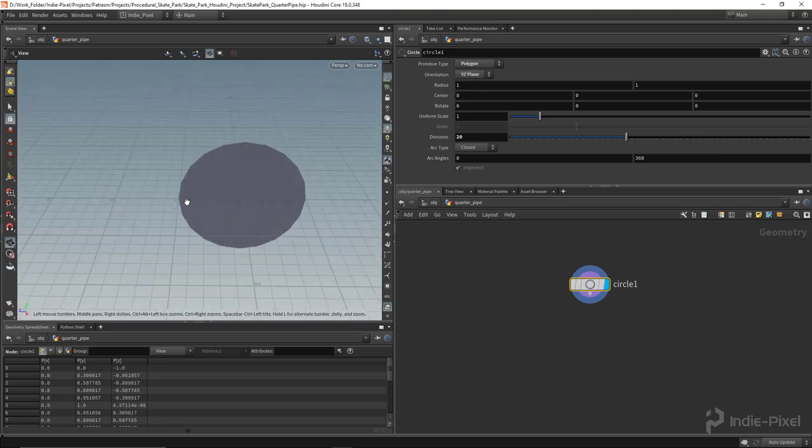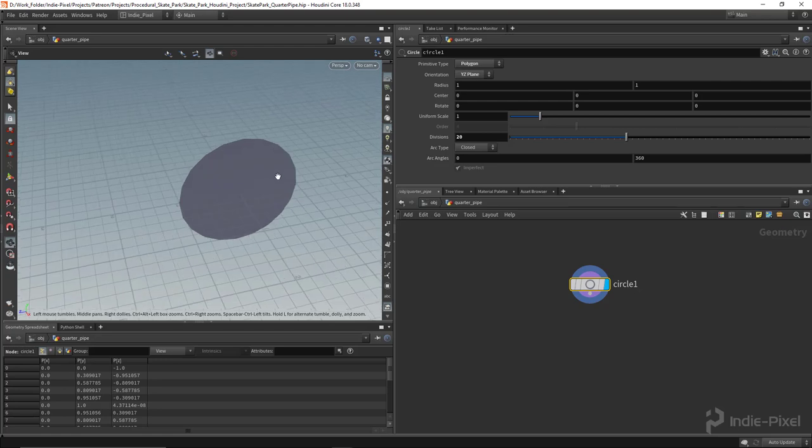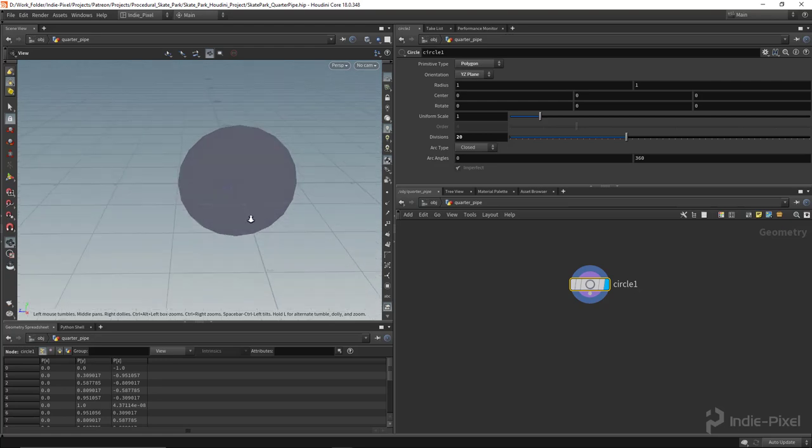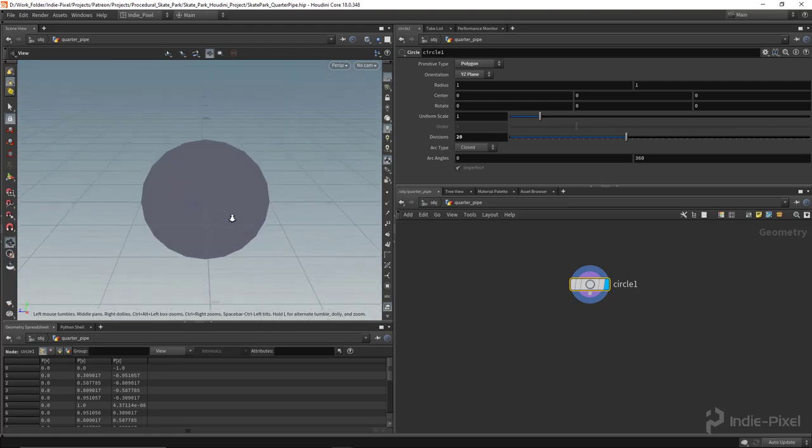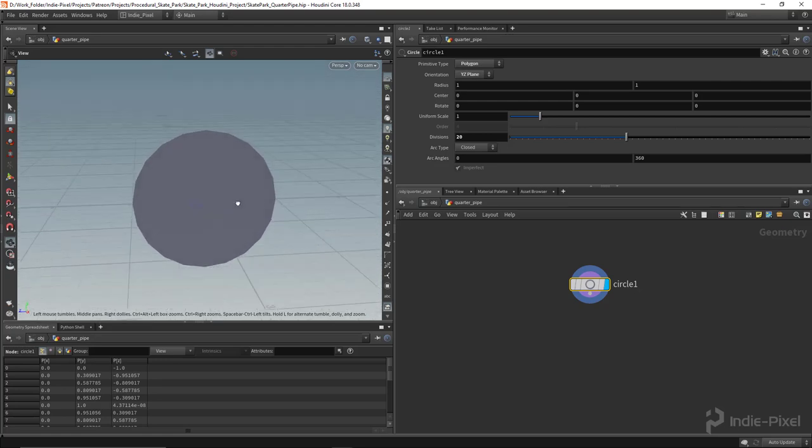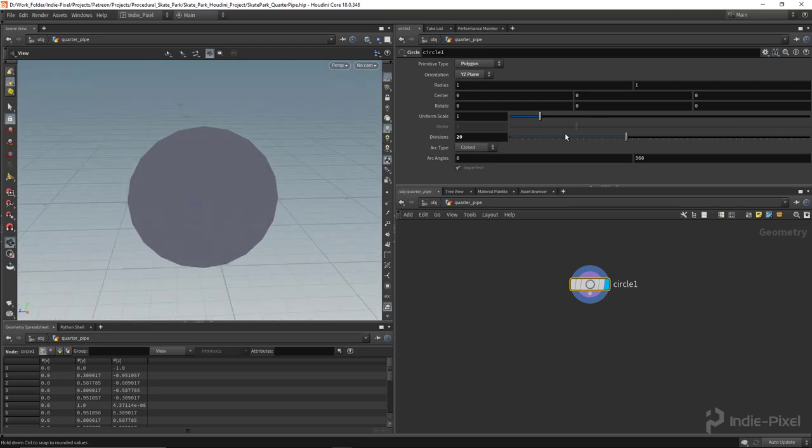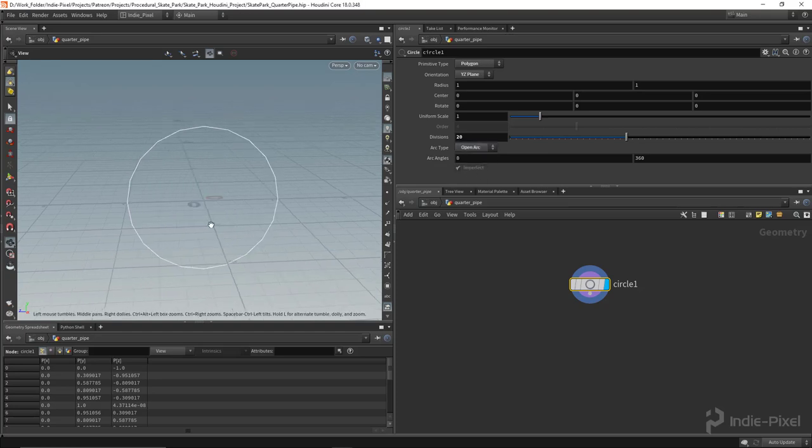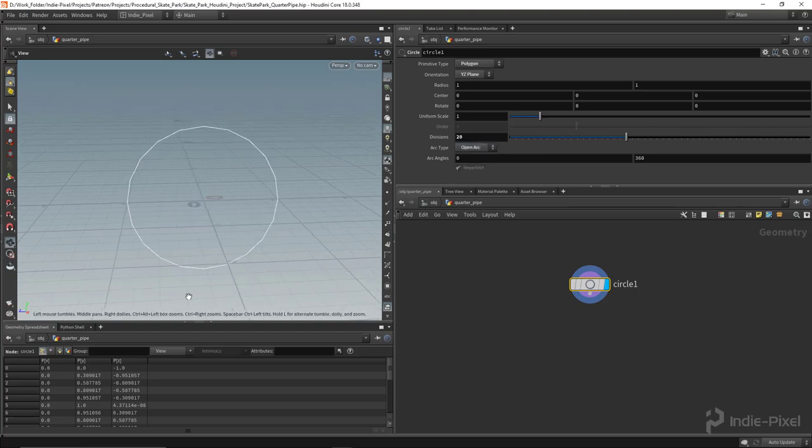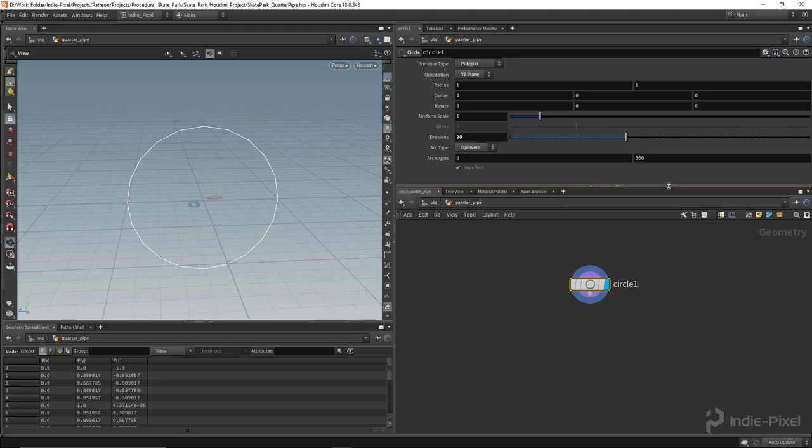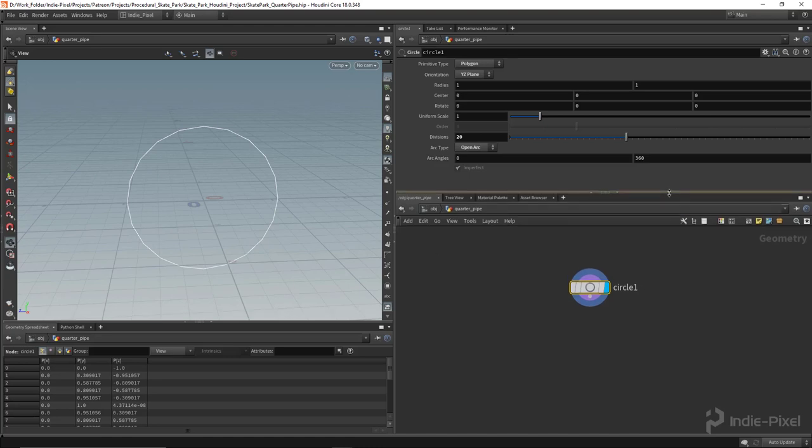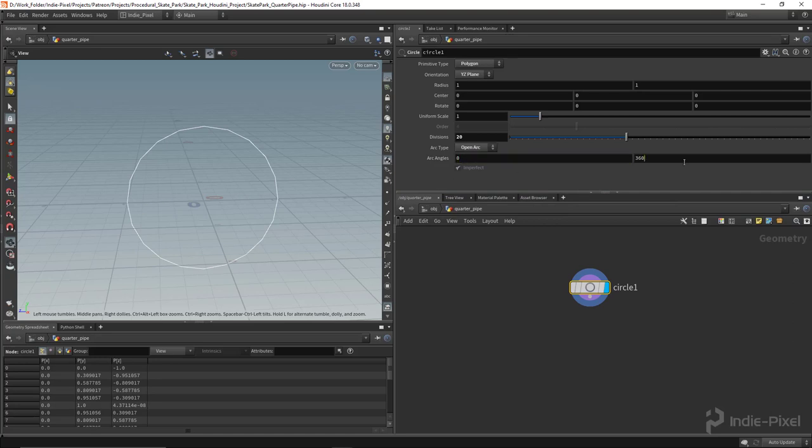Next, I want to put my arc to an open arc. We don't need the full circle unless we're making a full pipe. We're going to focus on the quarter pipe, so we're going from 0 to 90.